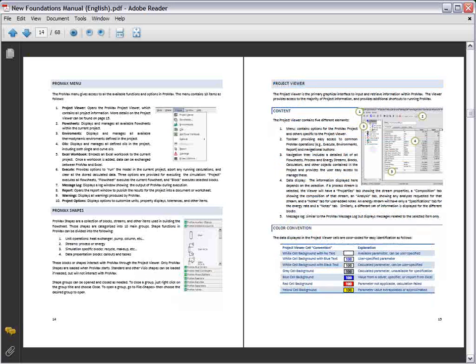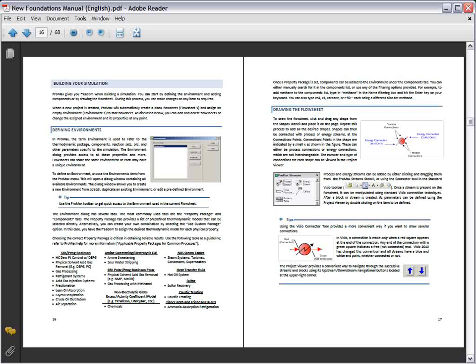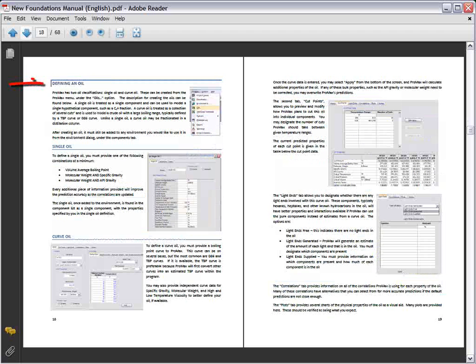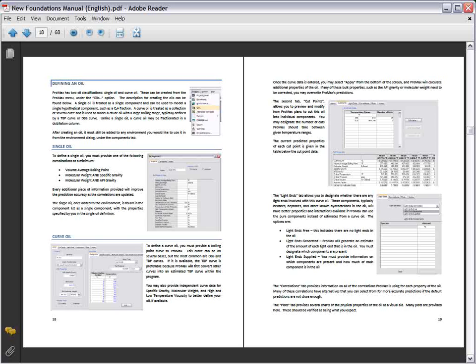Important information on what is required to begin a project can be found here, with detailed information on defining environments, flow sheets, oils, streams, and blocks.